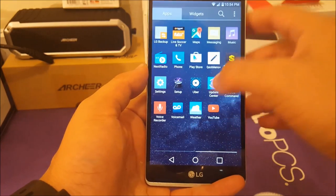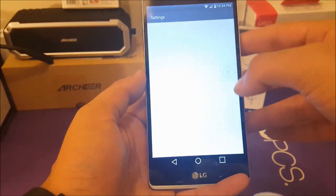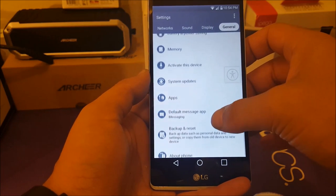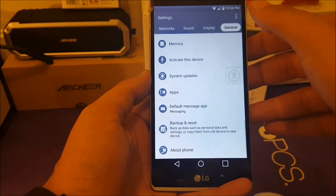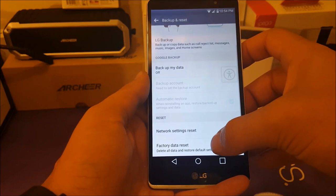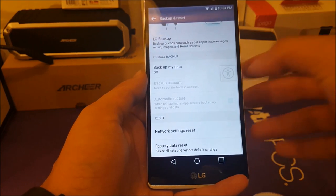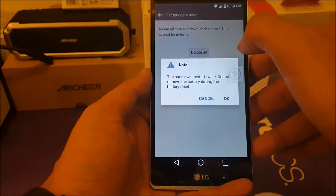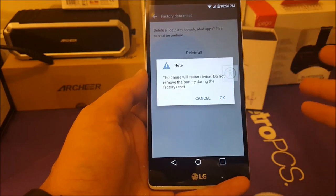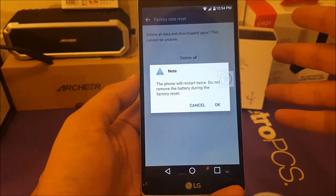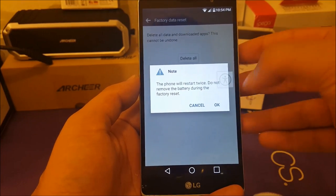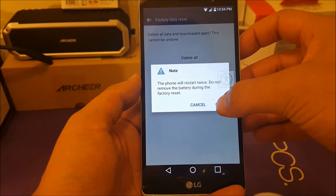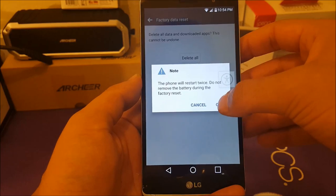Go to Settings, then General, then Backup and Reset. Make sure you have at least 30-33% battery charge, then reset your phone and delete all the information. The phone will do a factory restart in the regular way. Go ahead and hit OK, and we'll come back after the reset to see what happens.